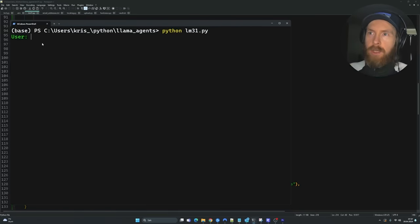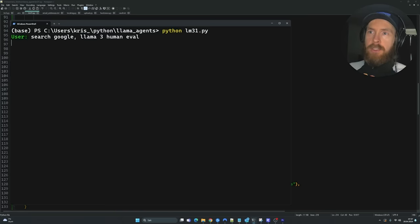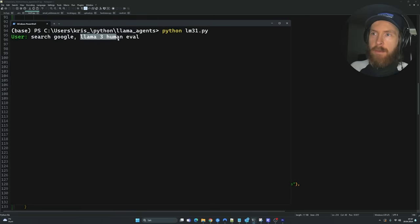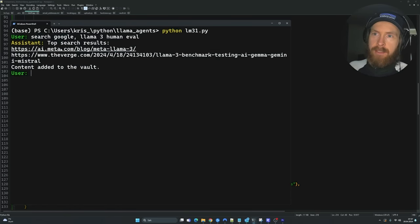Let me show you how this works. Our agent now has all these tools it can use. The first tool we're going to use is search Google. With this query here, we follow up with 'llama3 human evil' as our query. We go out to Google, collect results, and you can see we scrape these two URLs from AI Meta and Diverge.